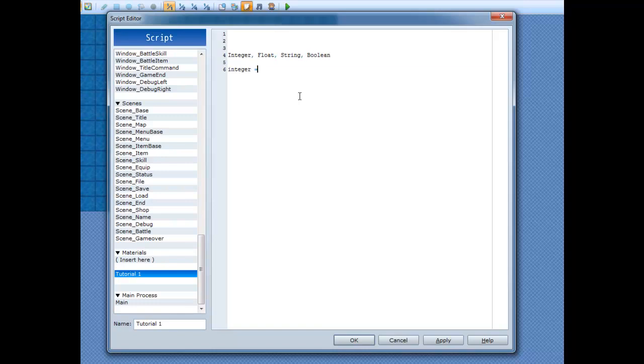An integer is a whole number, so something like 1, 2, 5, 6,000. That's what an integer is, it's a whole number.